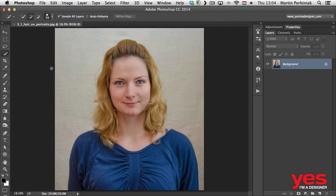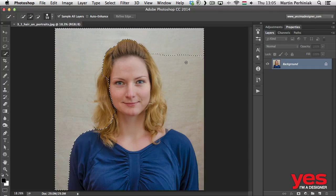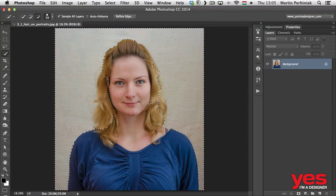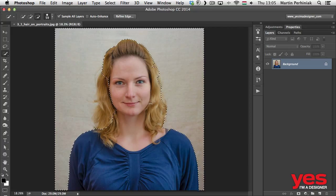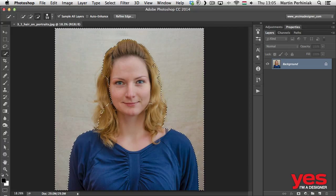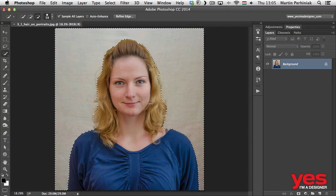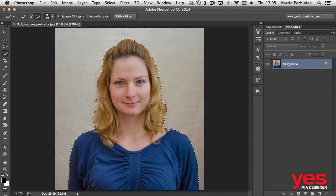First of all, we can decide what tool we want to use for this selection and I think the best would be to use the quick selection tool. So we will go around this here and then hold down Alt and remove these details from the hair, I mean from our selection, we don't want the hair to be included.